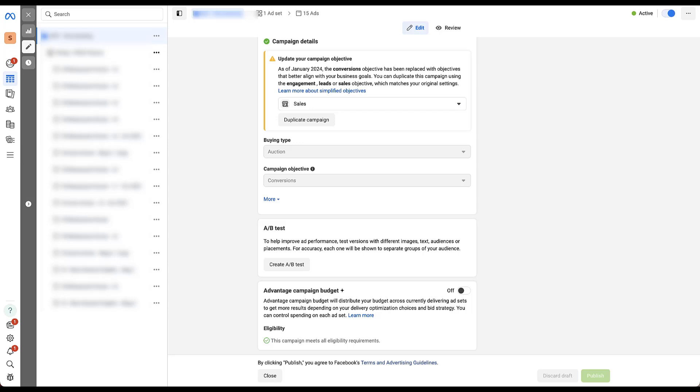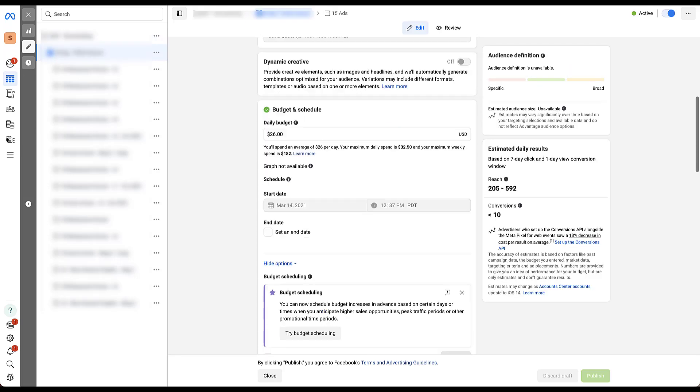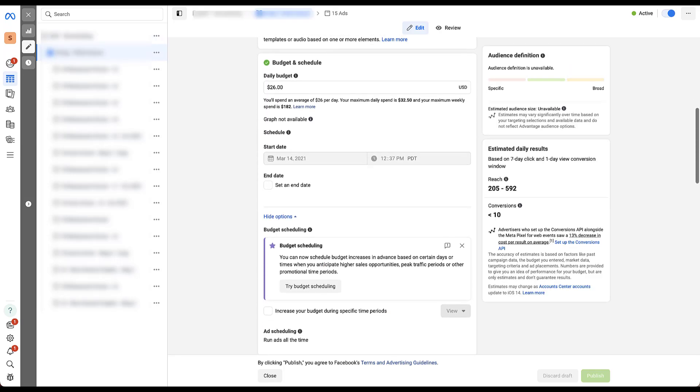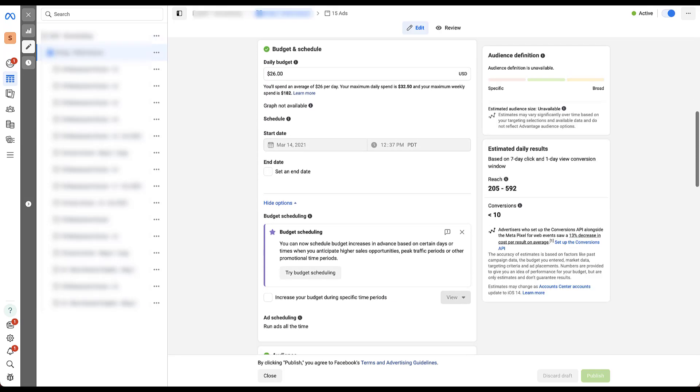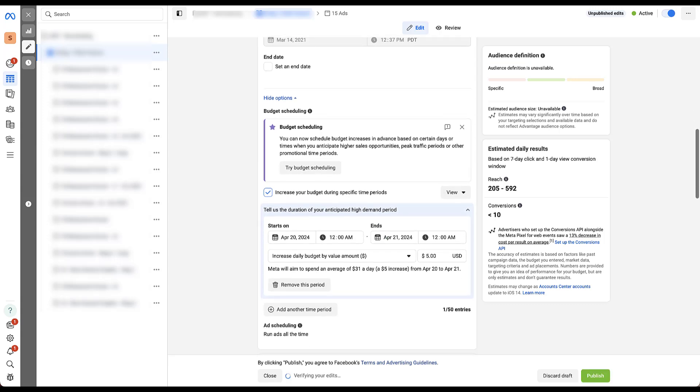And then we don't scroll down quite as far because this option is right here at the budget and schedule section. All of the tools are going to work the exact same way as they do at the campaign level. But here you're setting them at the ad set level because you're not using advantage campaign budget plus.